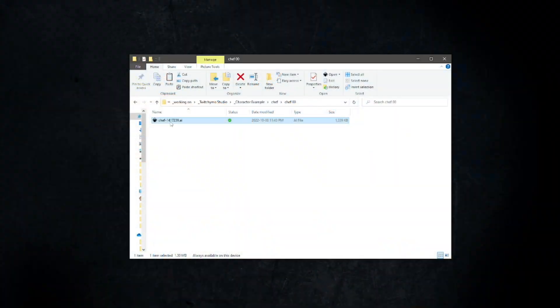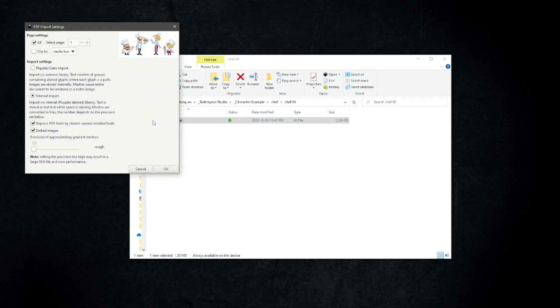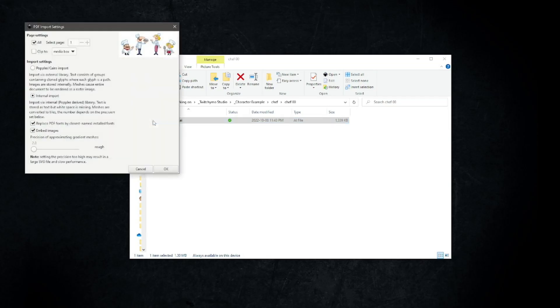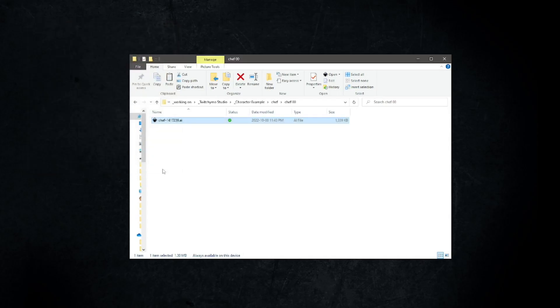Download file chef1417239.ai from pixabay.com. The link is in the description. Open the file in Inkscape. A dialog box will appear — click OK.